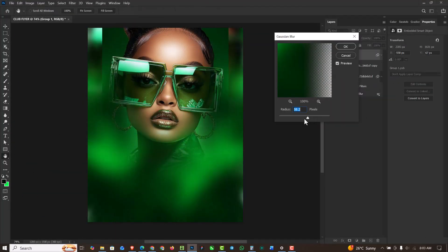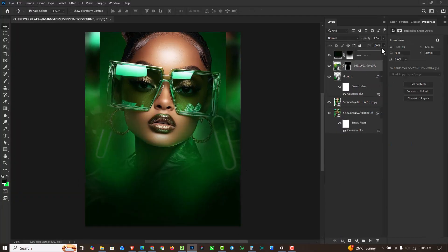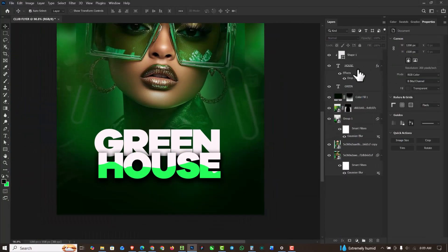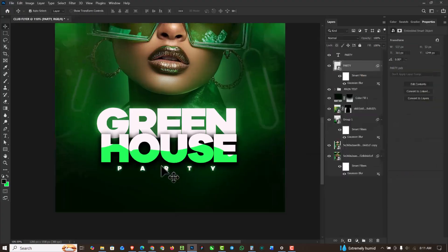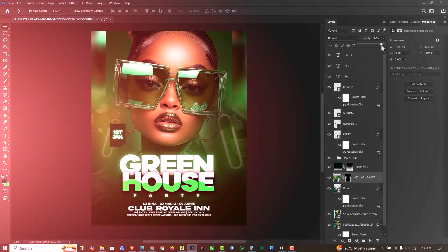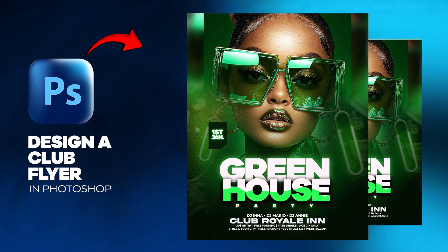Hello, my friends, welcome to another exciting episode in our Photoshop design series. In this video, I'm going to show you how I was able to create this nice club flyer inside of Photoshop.